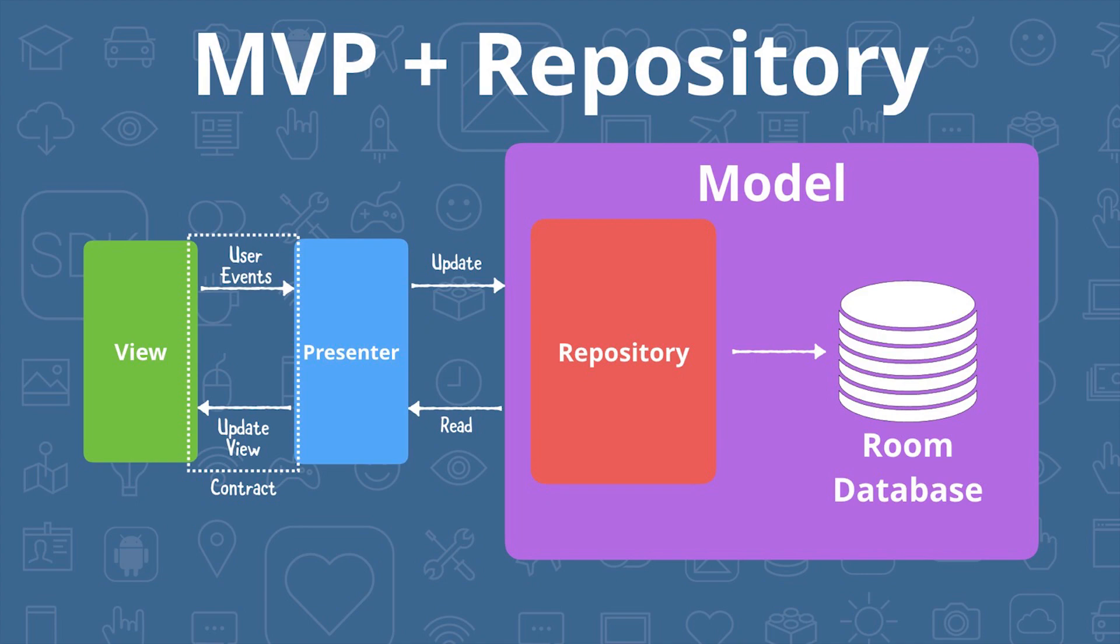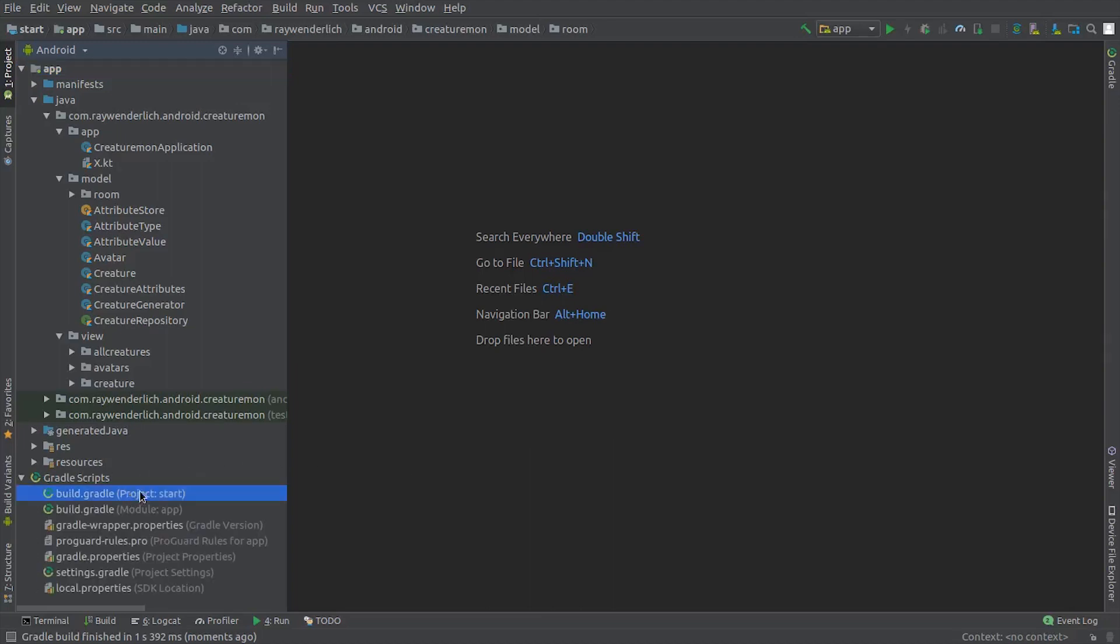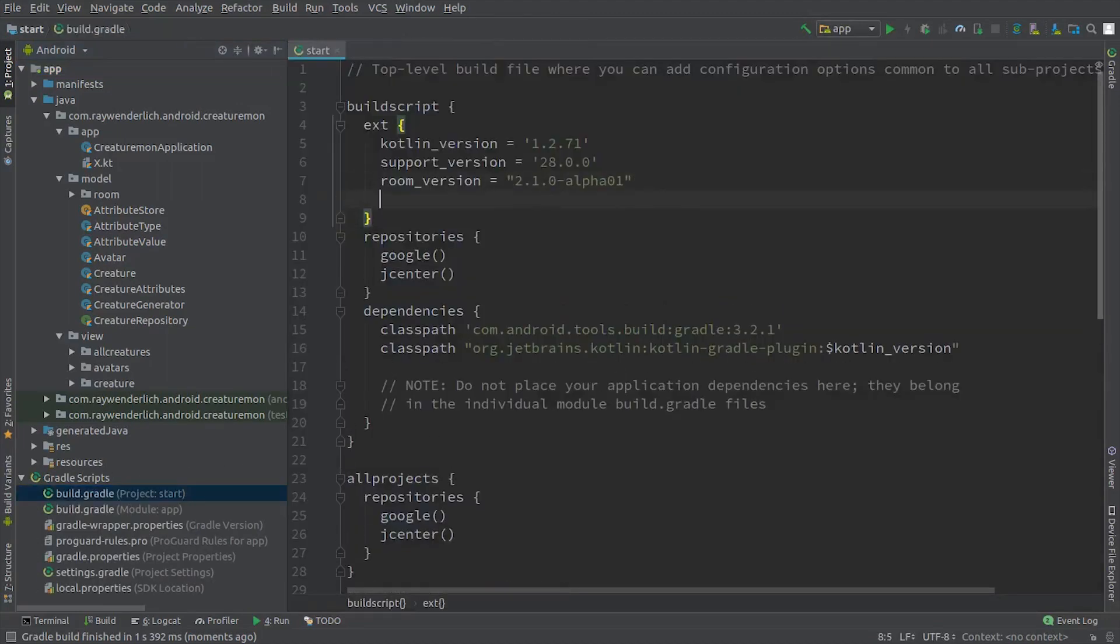So first we need to set up our dependency on the live data library. To add the dependency, first open the project-level build.gradle file and add the version of the Architecture Components library that we'll use, 2.0.0.